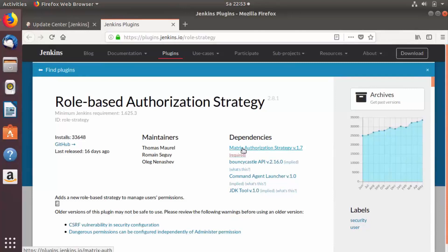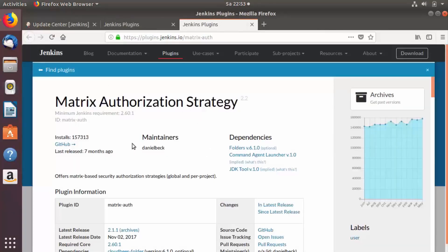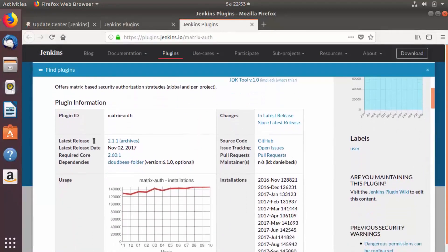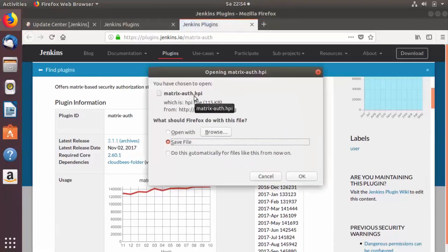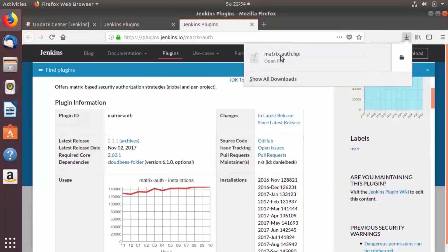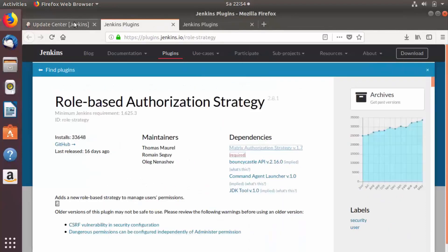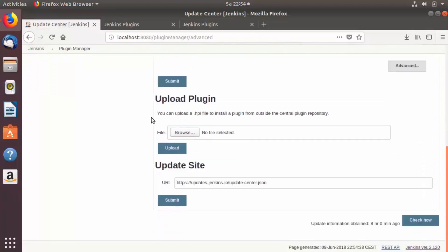The second way is to manually download the plugin. For example, open the Matrix Authentication Strategy plugin page in a new tab, scroll down to the latest release, and click on it to download the .hpi file. Once the .hpi file is downloaded, go back to Jenkins, click the Advanced tab, scroll down to the Upload Plugins section, click Browse, select your .hpi file, and upload it.